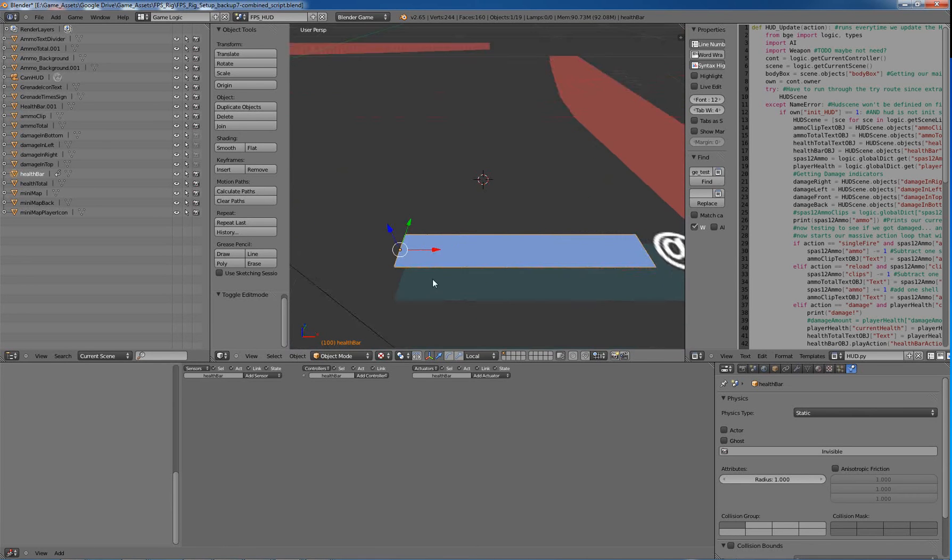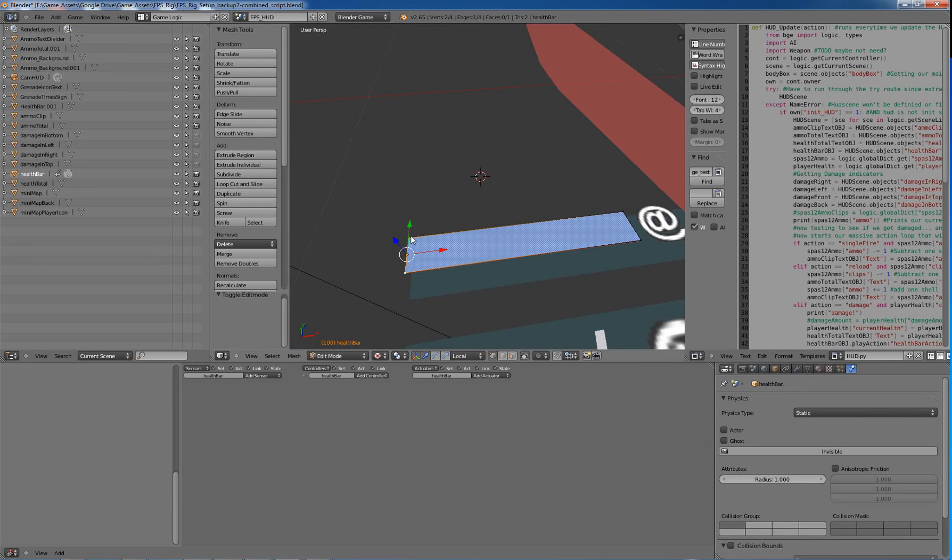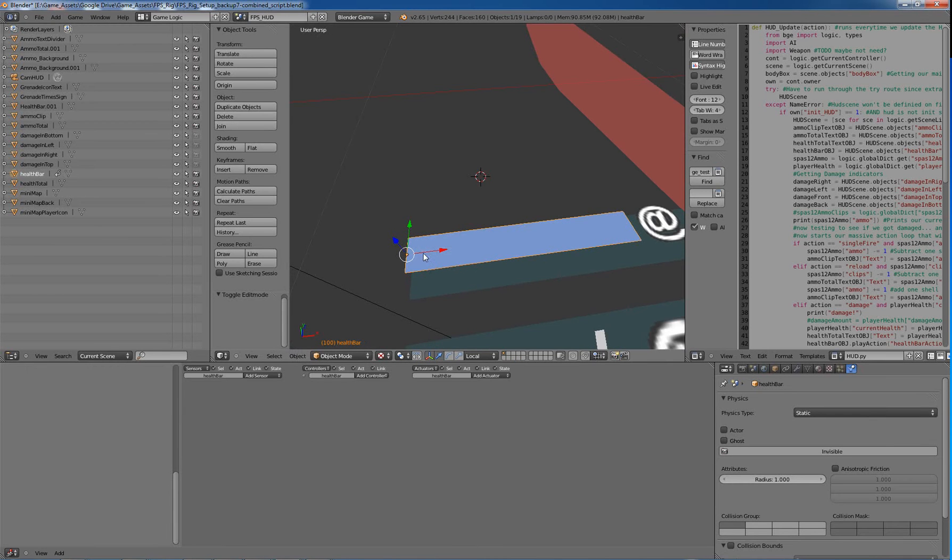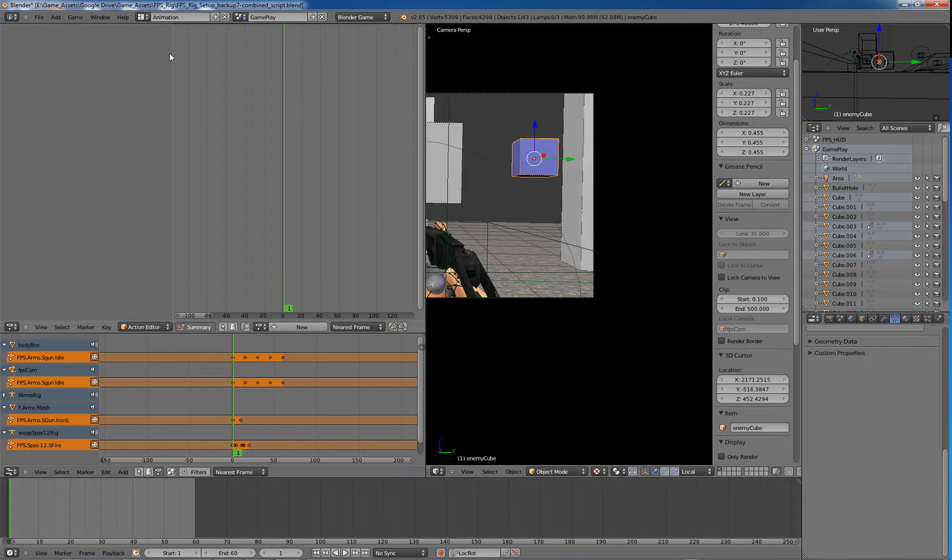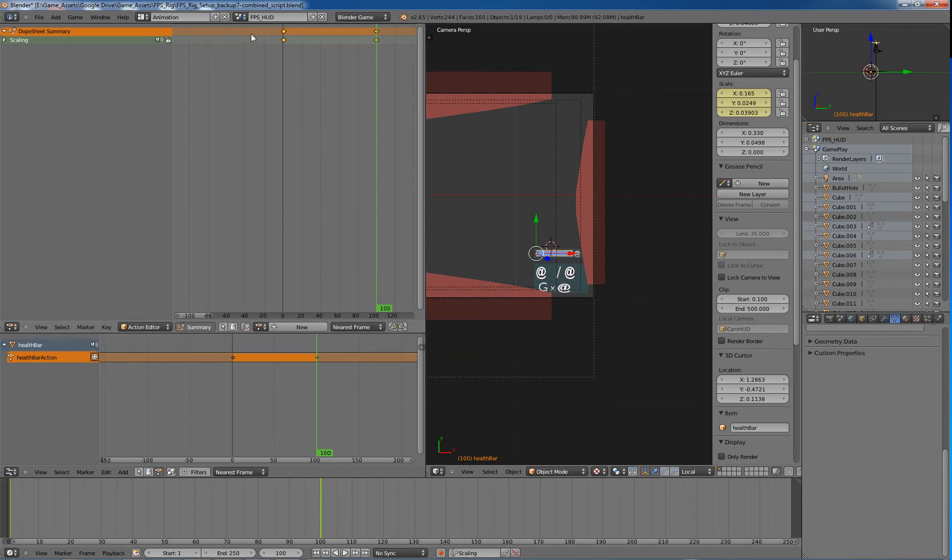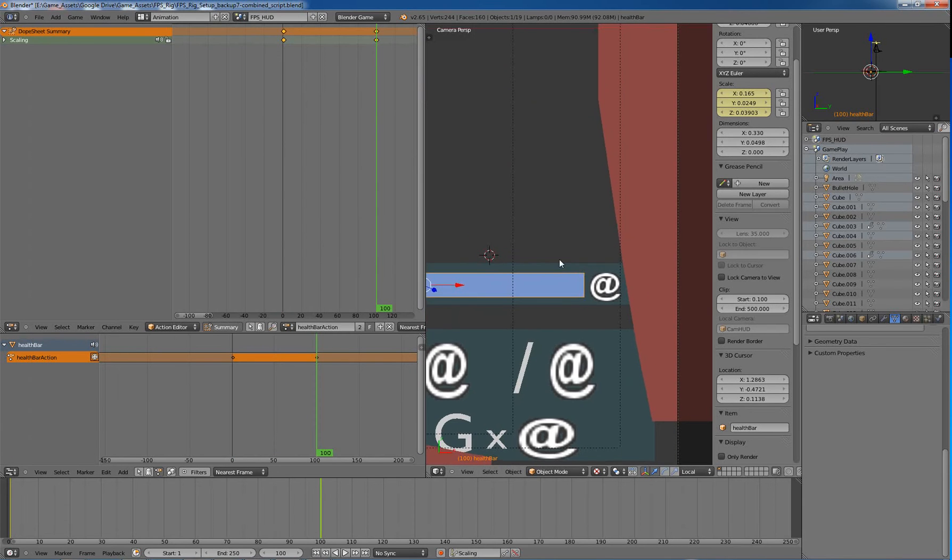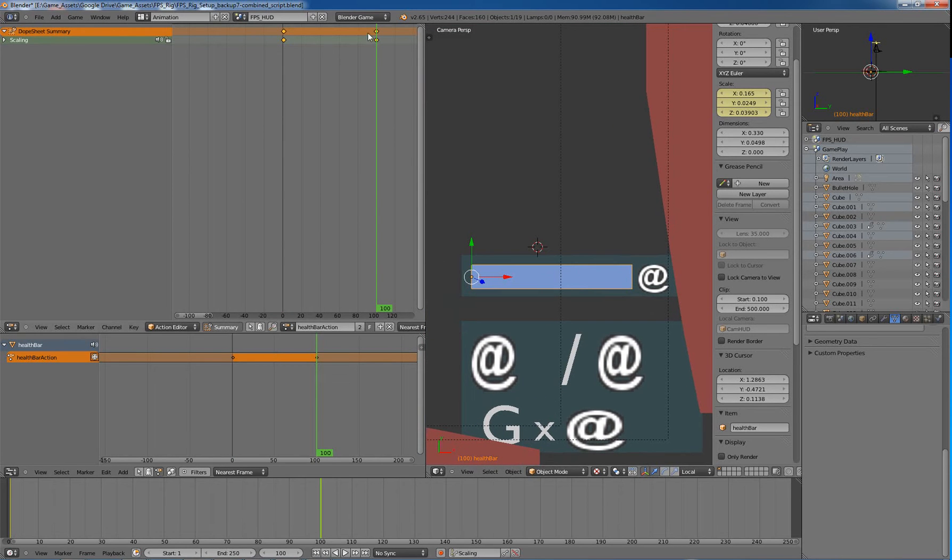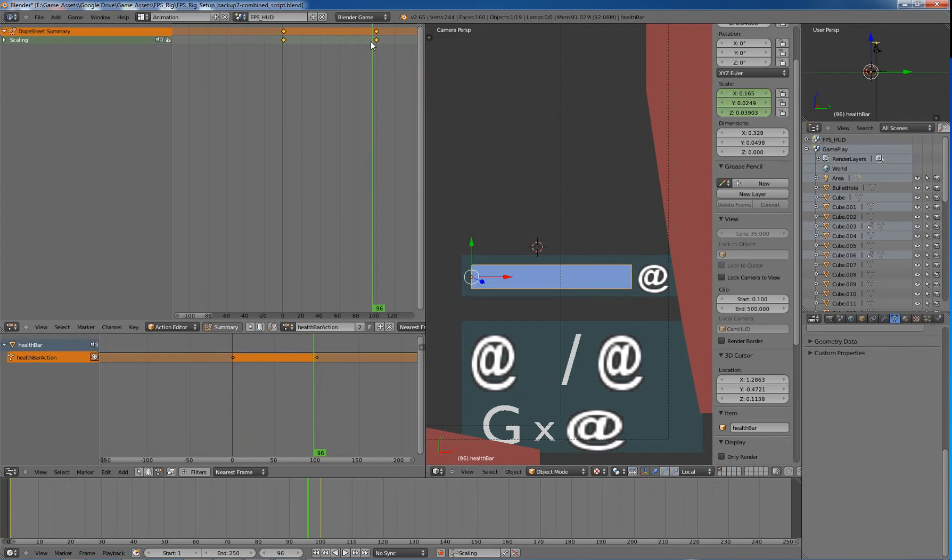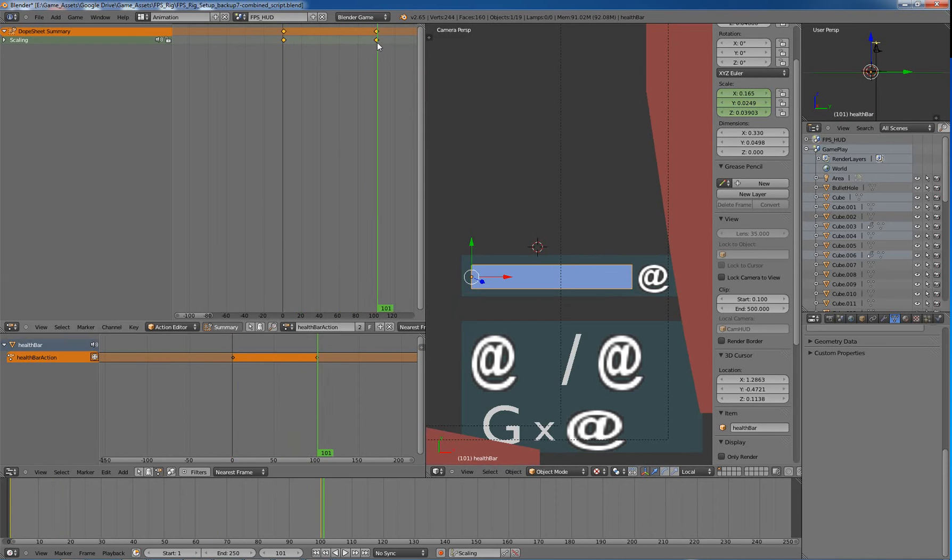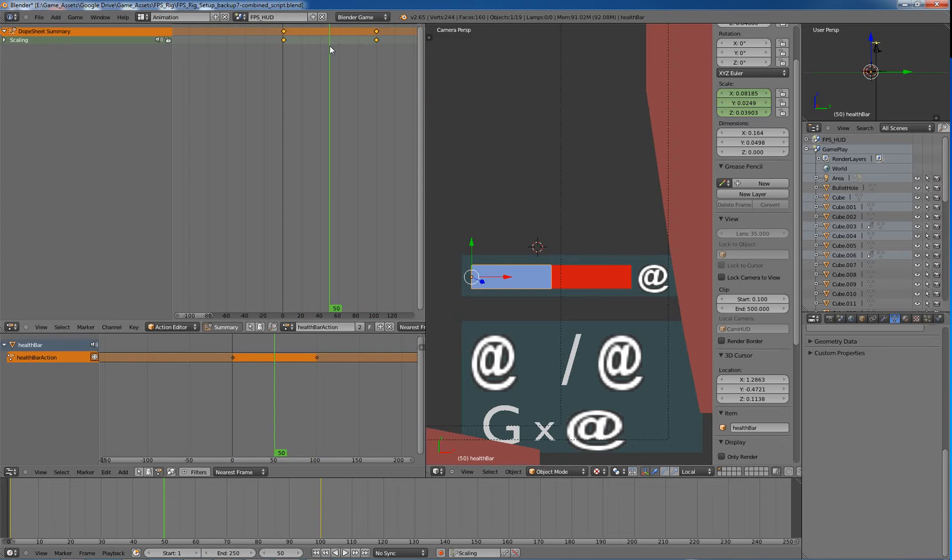First thing I did was I set the origin over on the far side here, just tab into edit mode, select those two, and then it should be origin to selected and then it should pop over right there. And you have to do that because you're creating an animation, and the animation is very simple. It's a scaling animation. When you're at frame 100 it's full, and as you go down to frame 1 it's empty. So it's very simple. And that allows us to say that on frame 50 we're pretty much halfway done with the bar. So it works out fairly well there.